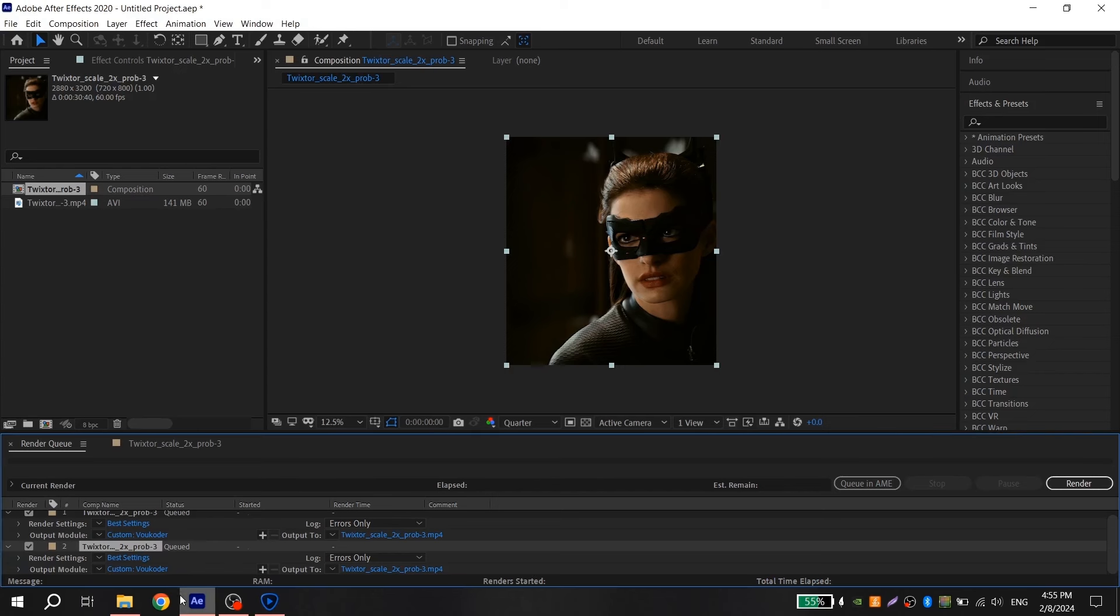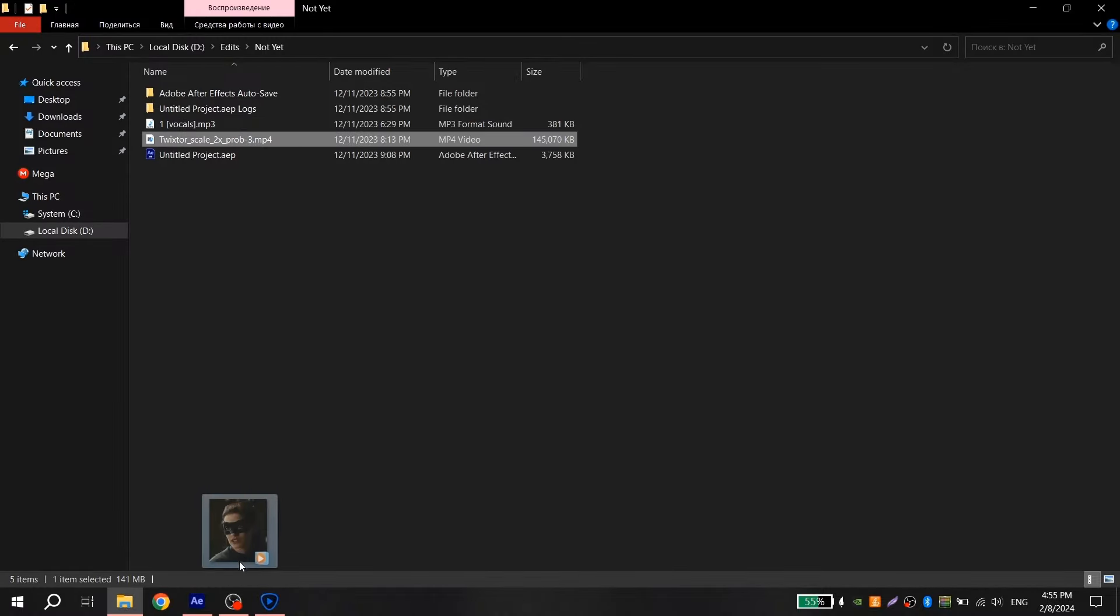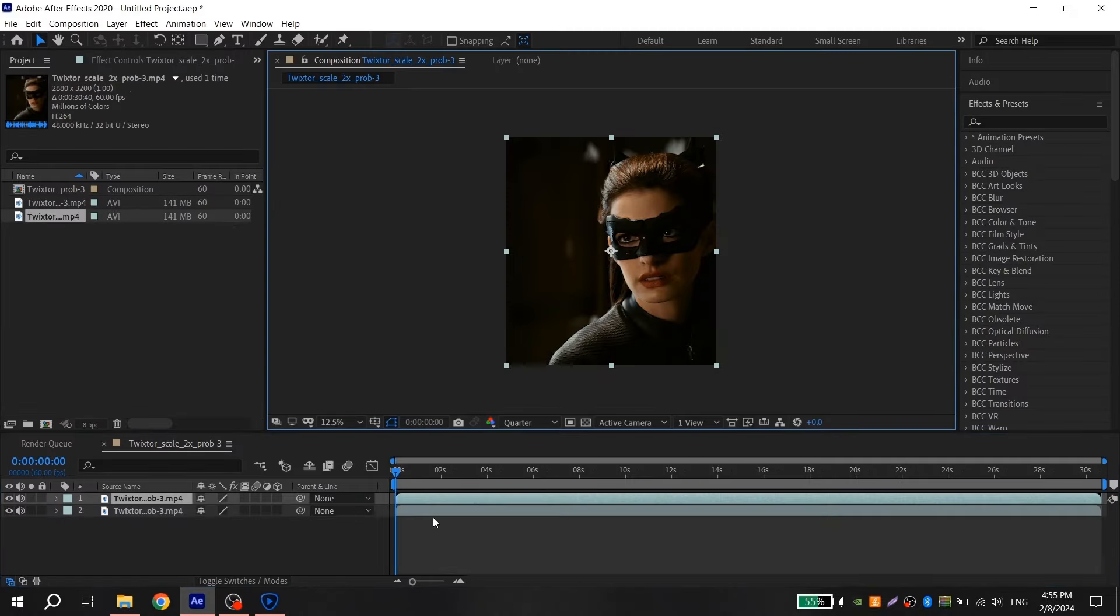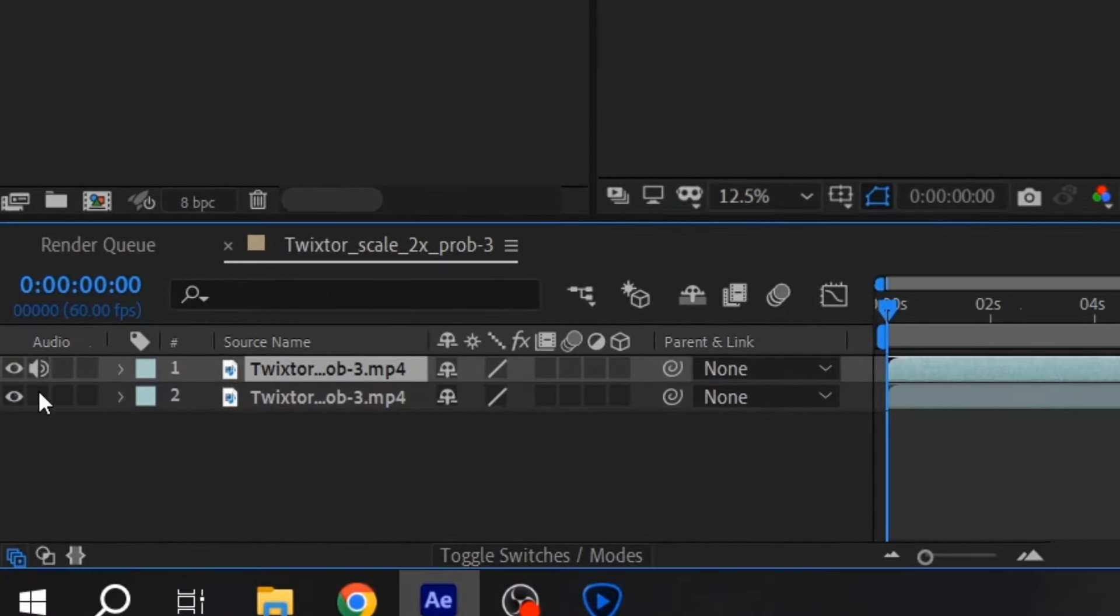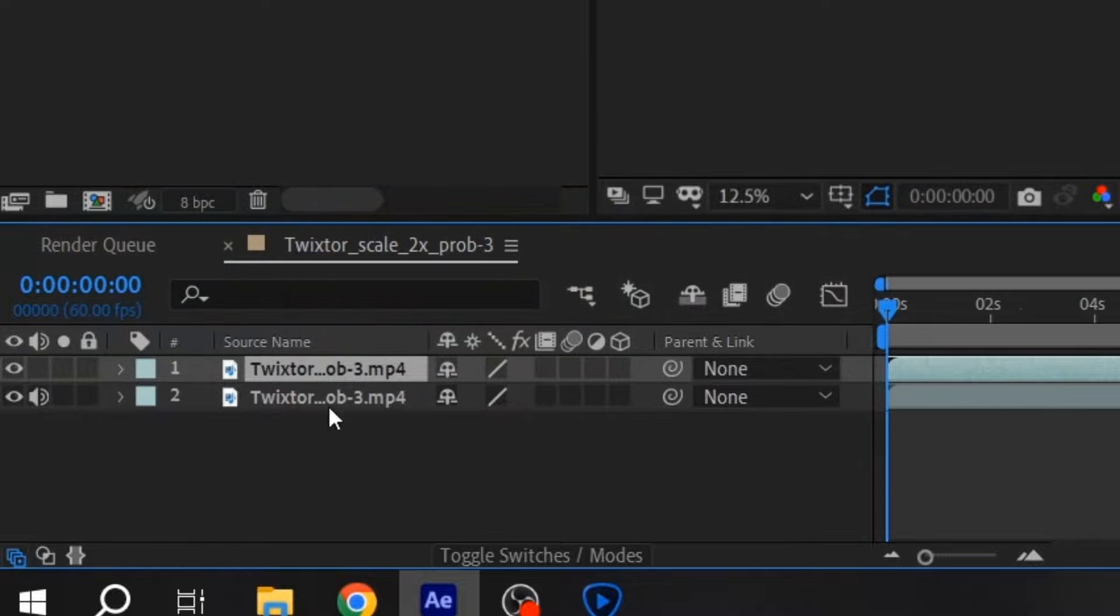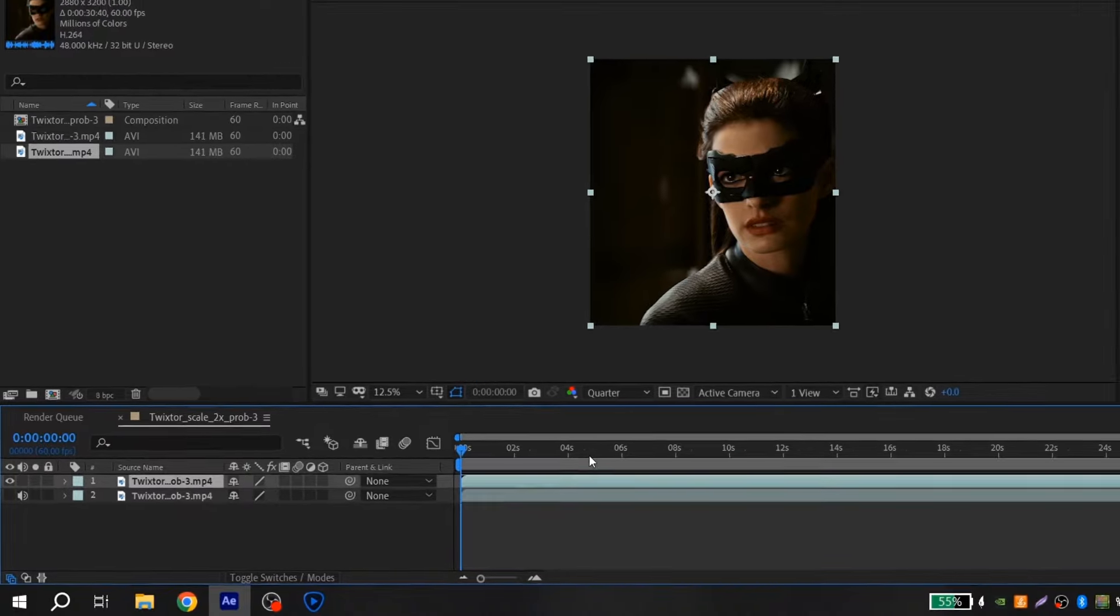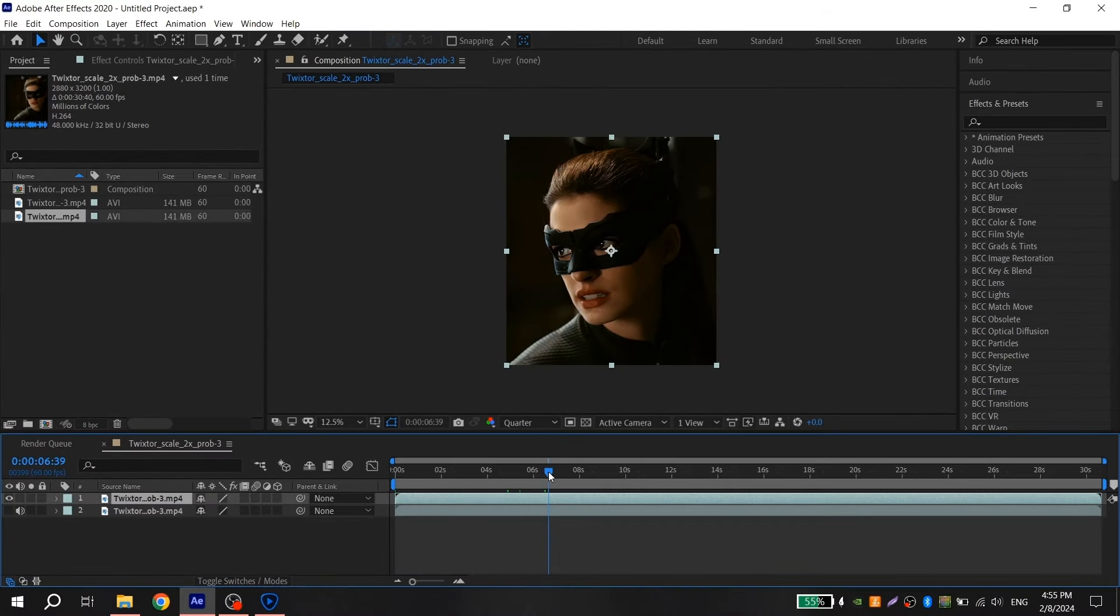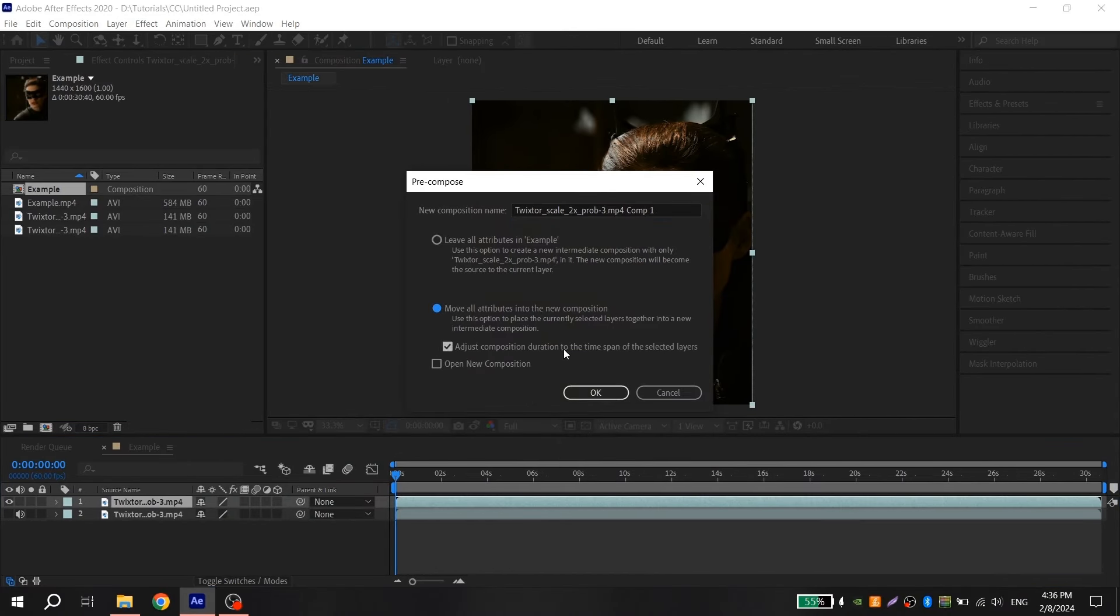Then open your project, add your edit after Topaz and turn off the sound. Leave the sound only on old clips because Topaz spoils the sound. Just remember to also turn off old clips so they won't be visible. Now you pre-compose your clip.